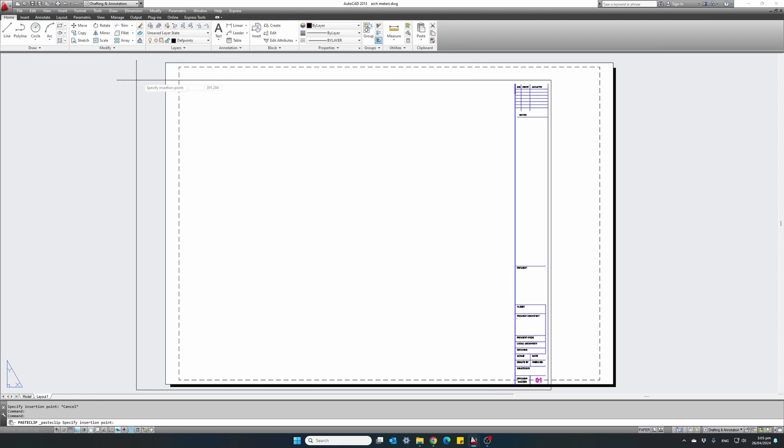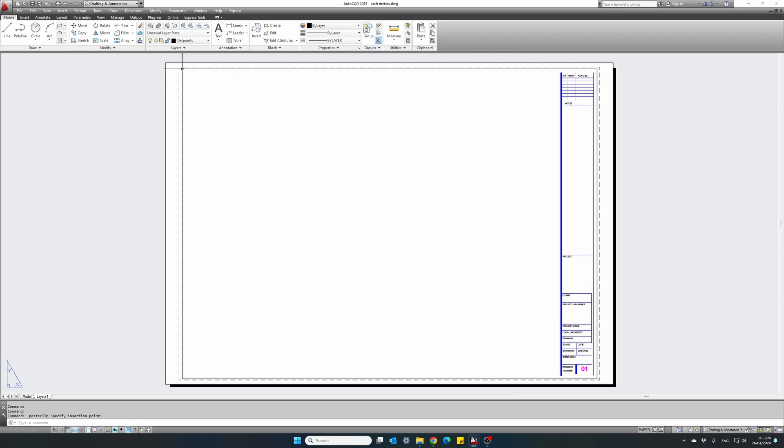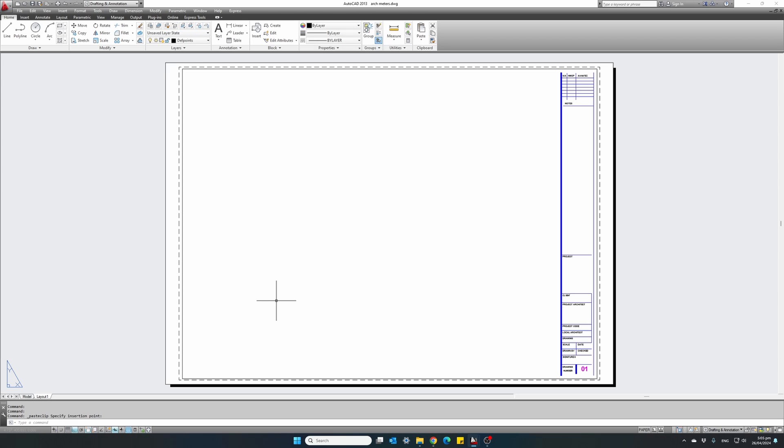Import my sheet template, which I have already prepared. And what we want to do is create two separate viewports, one to show our plan view and the other one to show our cross section, both in one to 100 scale.